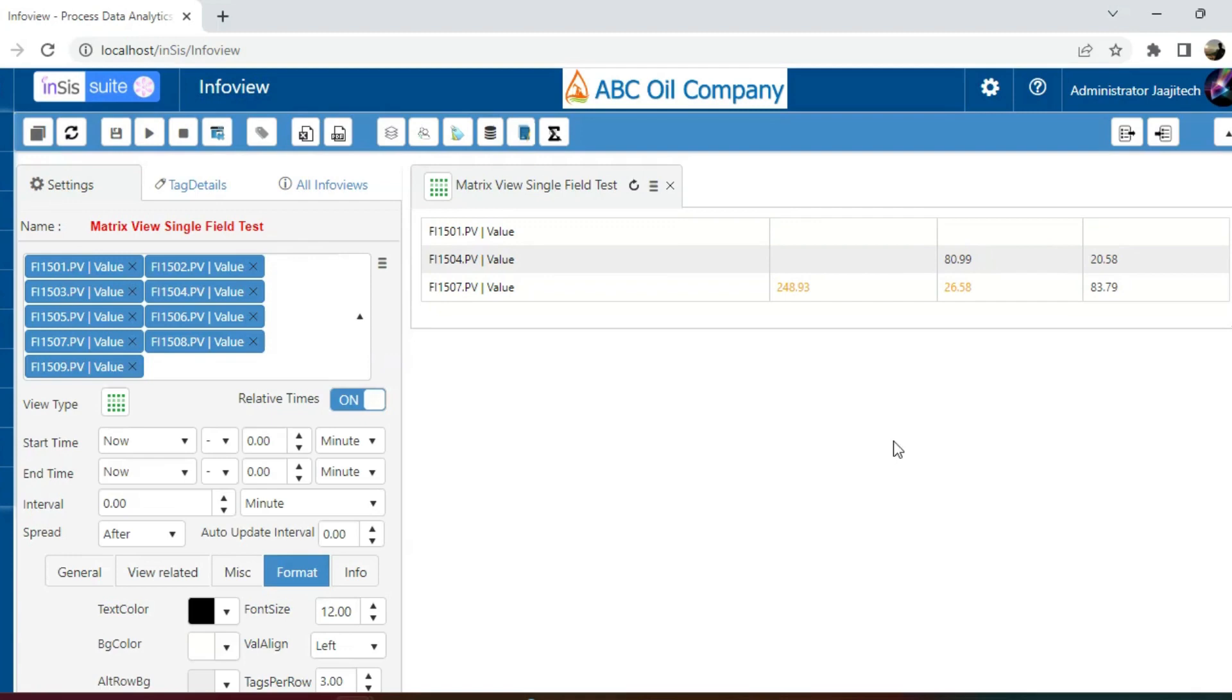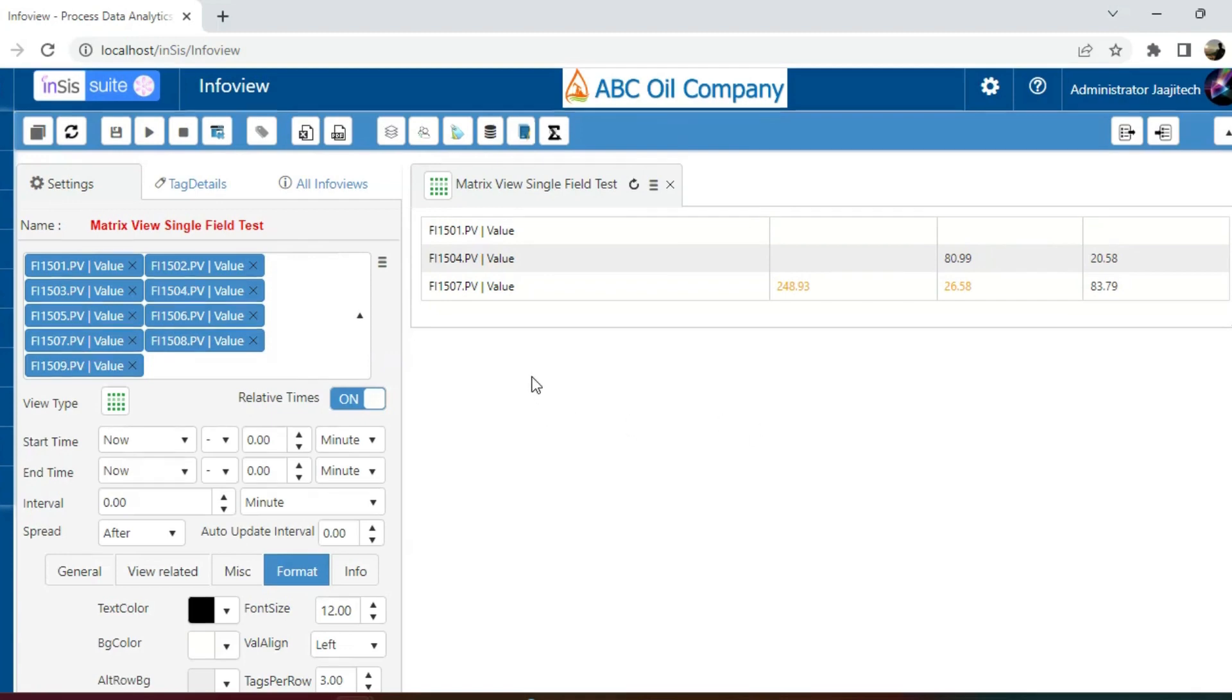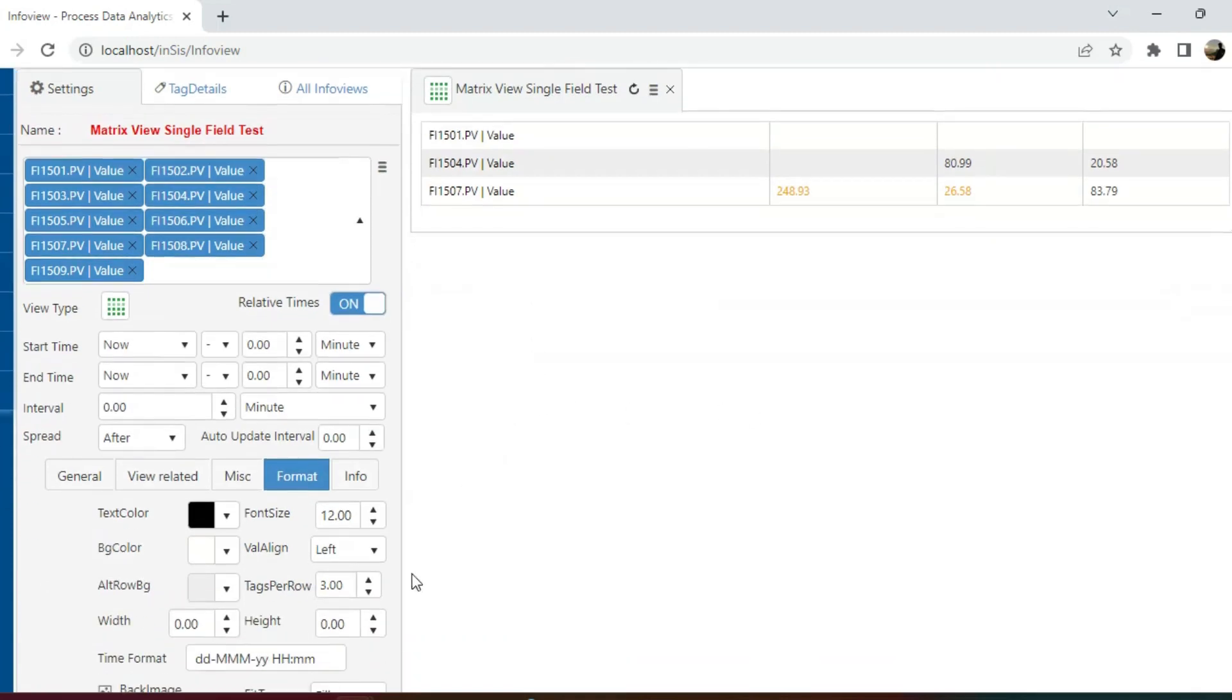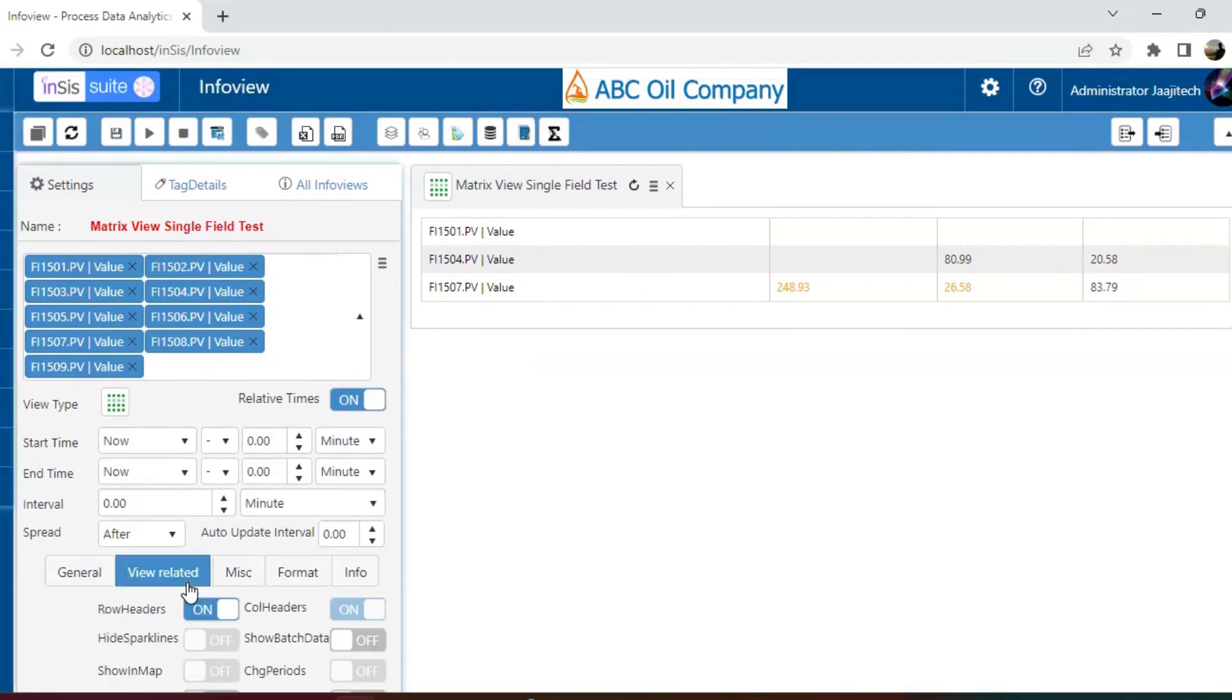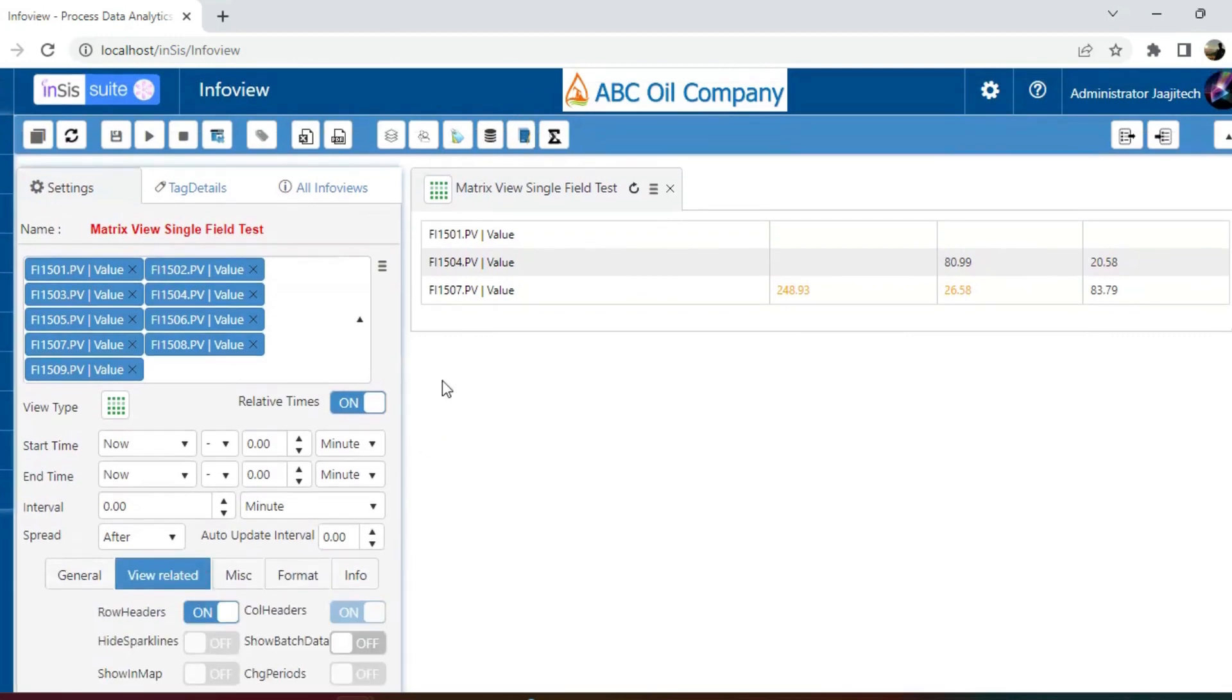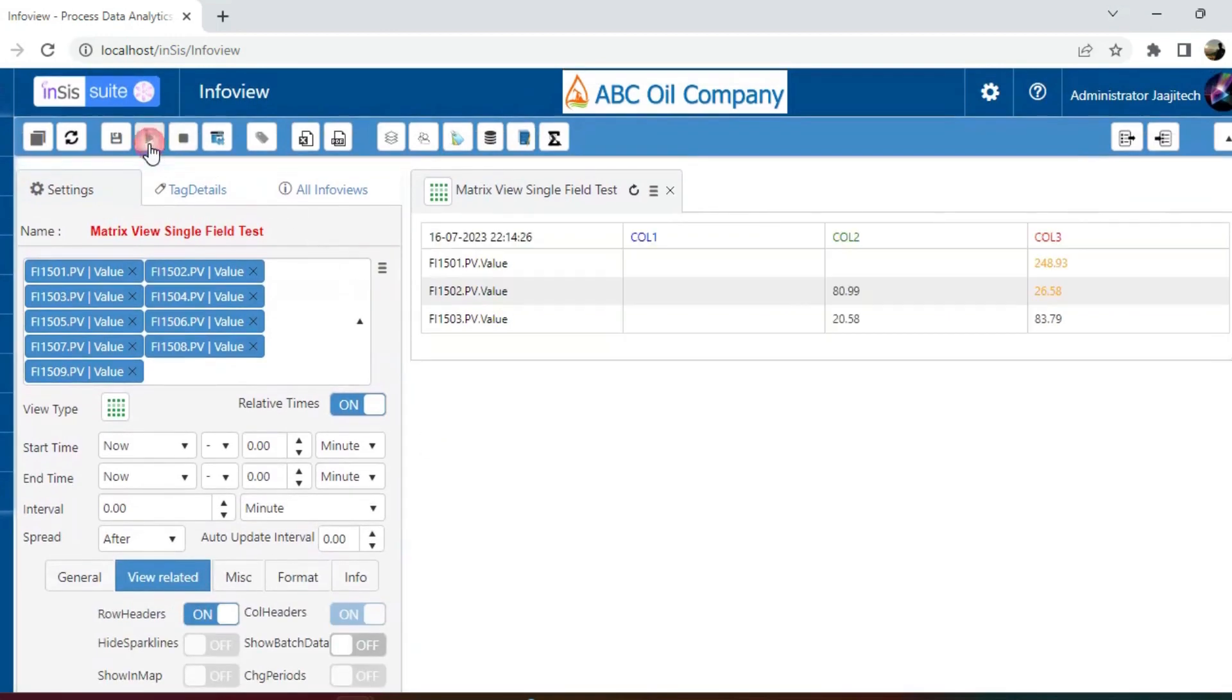Now, if I click on get data, we will get the desired result. In this way, we can render any number of tags in matrix view. Thank you for watching the video. Stay connected with us for more educational content.